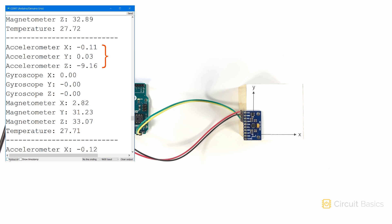The three accelerometer axes are printed first. These are in meters per second squared. Notice that the x and y axes are close to zero, but the z-axis is negative 9.16. That's the acceleration from gravity.